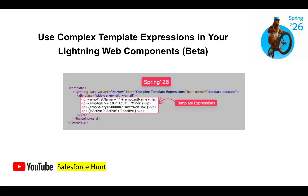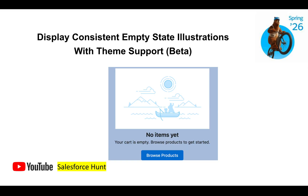The next feature is displaying consistent empty state illustrations with theme support, also in beta. Previously, if you had no data in your illustrations it would show a blank screen or 'no items' message, but in this release you will see a default illustration with themed content shown based on the empty state.